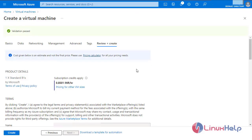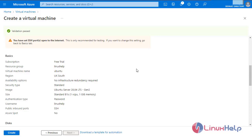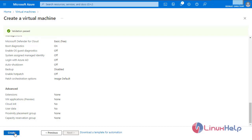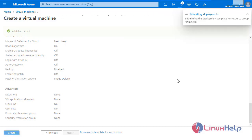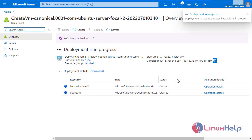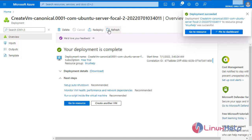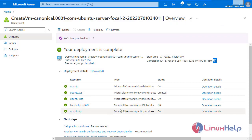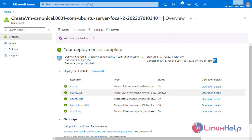The validation is passed. These are the basic details of creating the VM right now. Select 'Create' to create the VM. The deployment is in progress. The deployment is completed. As you can see, a public IP address is created, virtual network is created, network security, network interfaces, and finally the virtual machine is created.